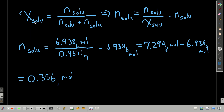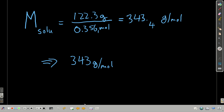Now we rearrange the definition of the mole fraction of the solvent to solve for moles of solute. Doing a little algebra, moles of solute equals moles of solvent divided by the mole fraction of the solvent, minus the moles of the solvent. Plugging in: 6.9386 moles of water divided by 0.9512, minus 6.9386 moles of water, gives us 0.356 moles of solute. Now we know how many moles of the solute we have. We take the mass — 122.3 grams — divided by 0.356 moles, and we get the molar mass of the solute: 343 grams per mole.